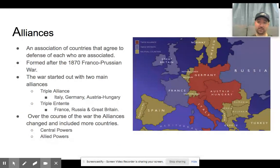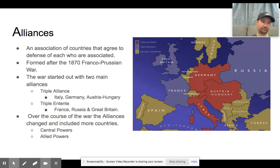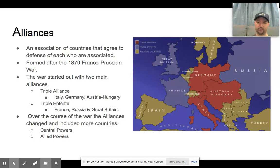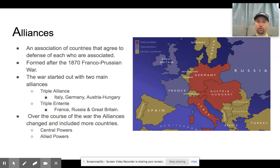The next major reason is alliances — an association of countries that agree to come to each other's defense when attacked or threatened. Many of the alliances that play a role in World War I formed after the 1870 Franco-Prussian War, in which Germany was able to take control of territory away from France. That didn't sit well in the long run. The Germans, concerned France would want to take that land back, formed the Triple Alliance with Italy, Germany, and the Austro-Hungarian Empire.